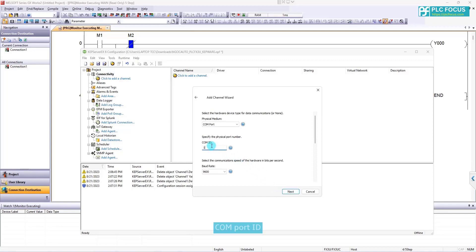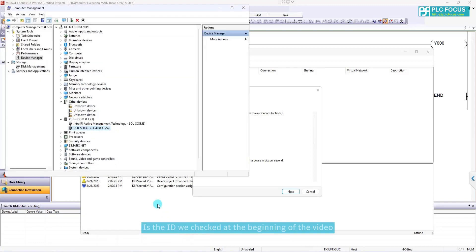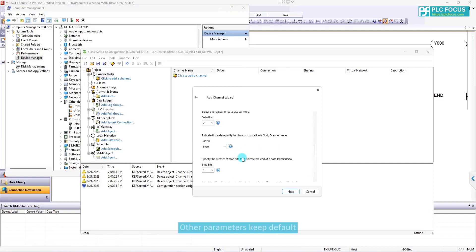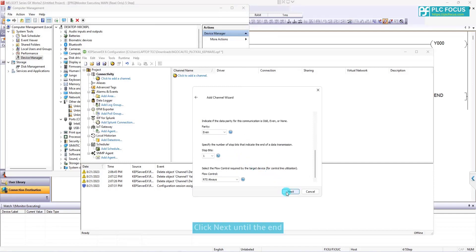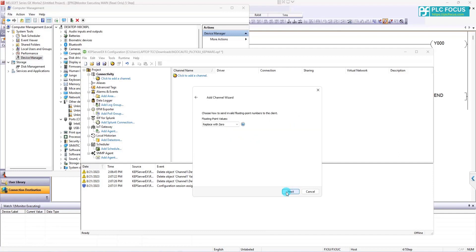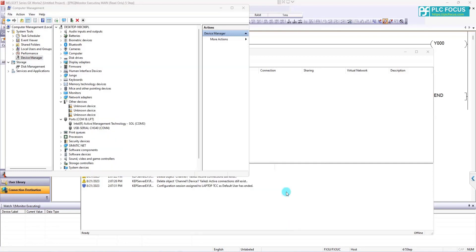Comport ID is the ID we checked at the beginning of the video. Enter comport ID as 4. Other parameters keep default. Click next until the end and press finish.